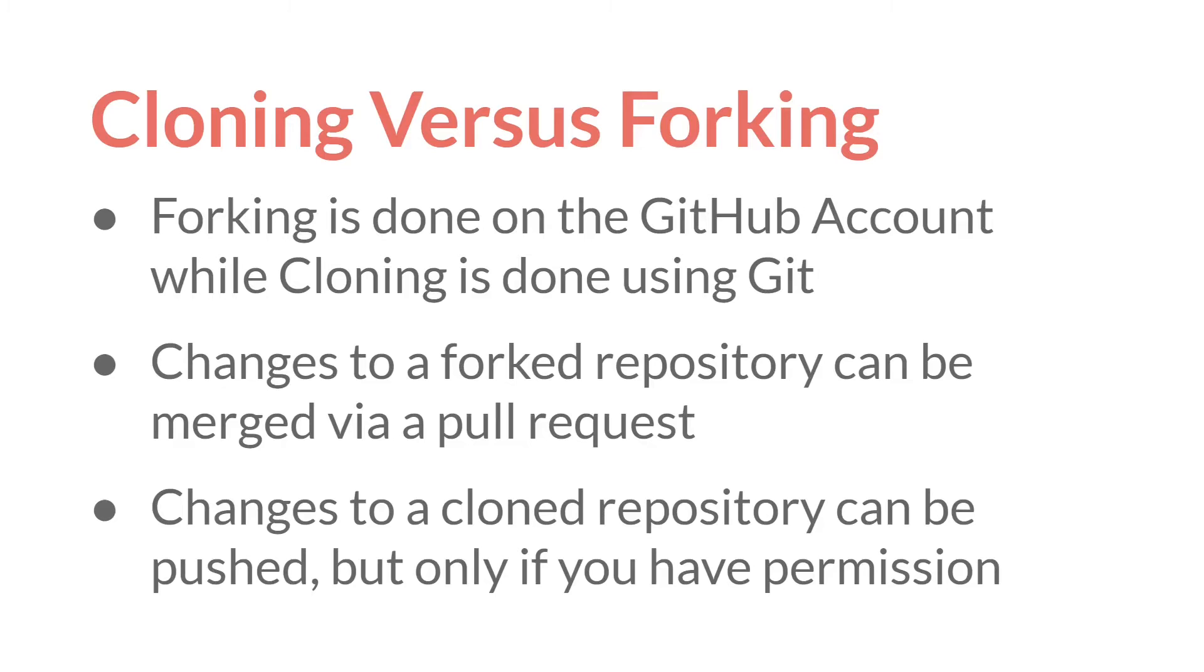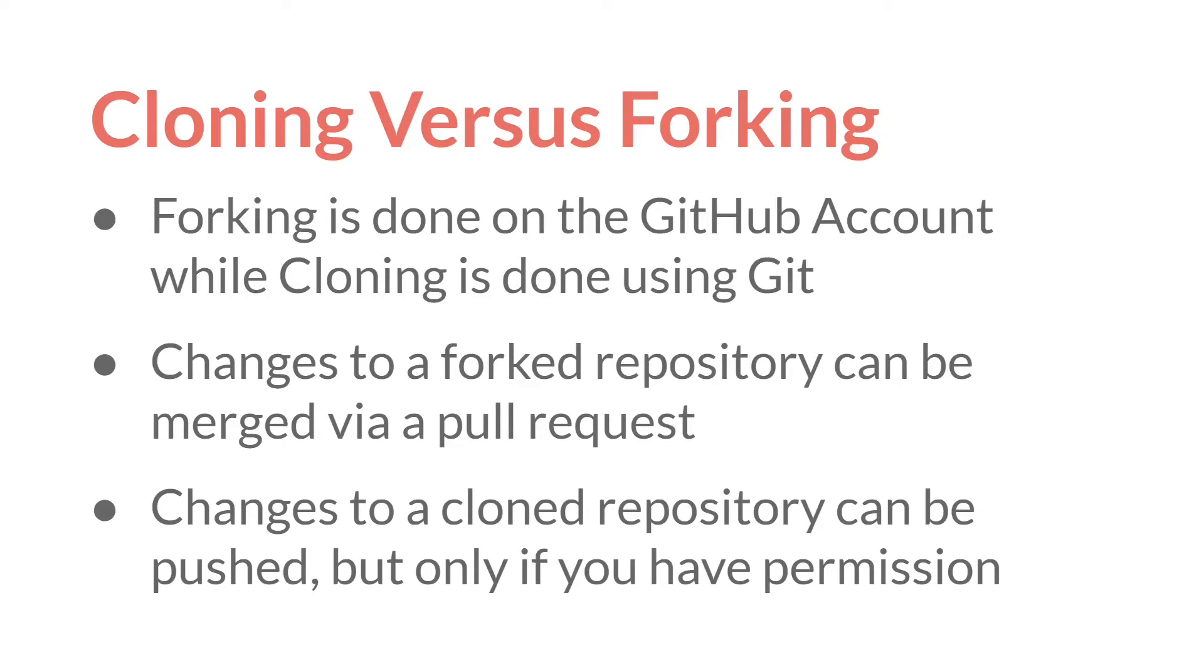But changes to a forked repository can only be merged via a pull request. The person you're making that request of has the option to accept or deny all or part of what you're asking. Whereas changes to a clone repository can be directly pushed, but only if you have permission. So you could clone a repository you have on GitHub, on your account, to your own computer, and push directly there, because you have permission to do that, since it's your account. But you wouldn't have that with someone else's.